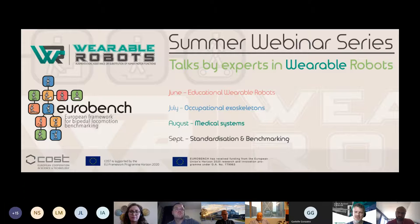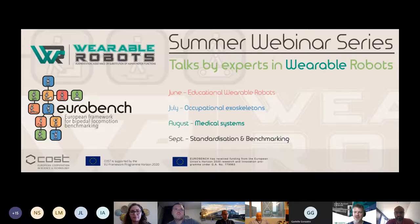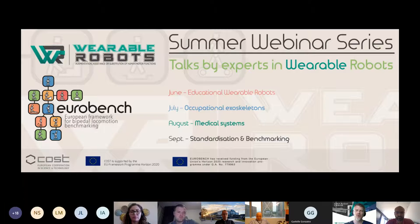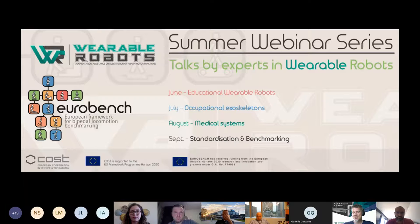Our COST action on wearable robots aims to address a wide range of aspects relevant to wearable robots — underlying scientific issues, human motor control topics, key technologies and tools for designing wearable robots, different application domains including medical and occupational use, ethical, legal and societal aspects of the technology, and the educational challenges in the wearable robots field. In the action these topics are considered by different working groups, and the themes of the action are also reflected in this webinar series.